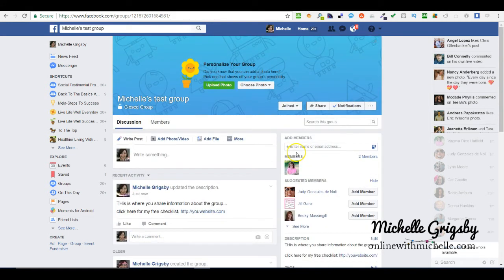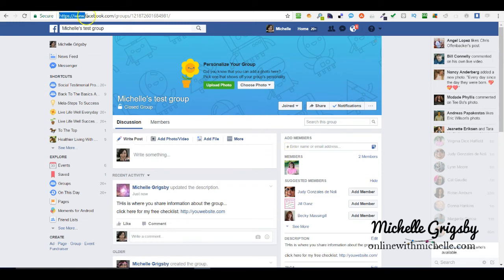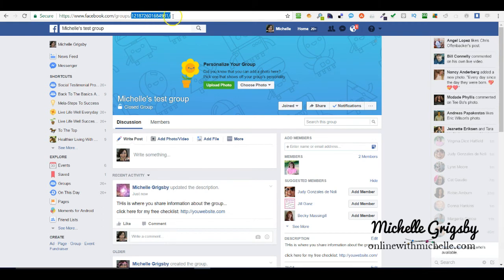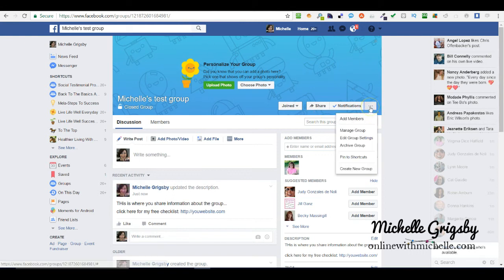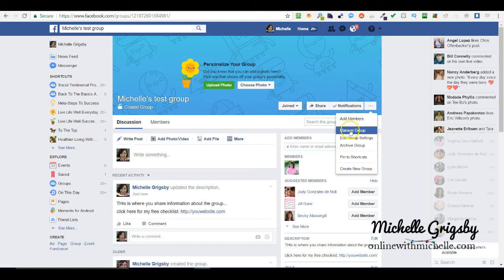This is where it gets really cool. Up here it gives you a URL and it's a number. I want to show you how to change that to a customized domain. Over here where these three dots are, you're going to click on that and then you're going to click on edit group settings.